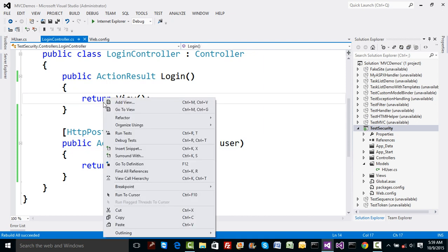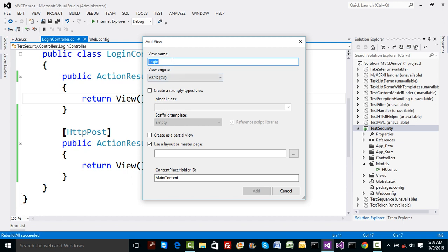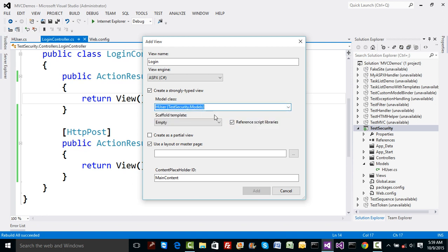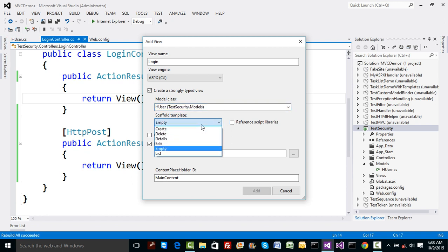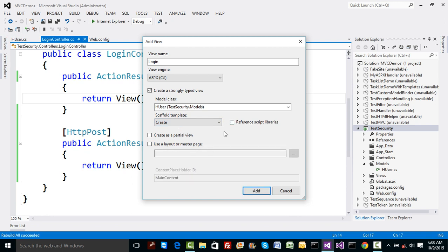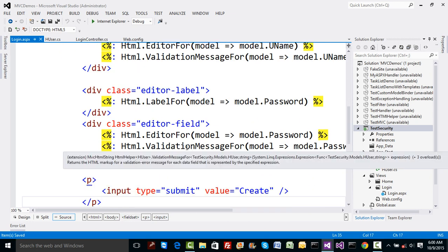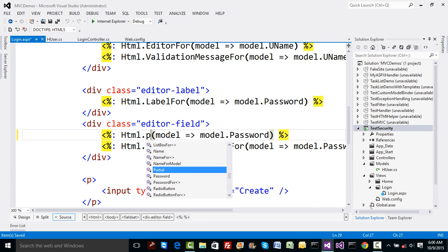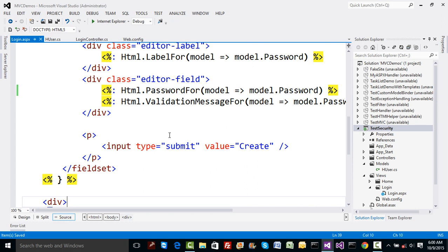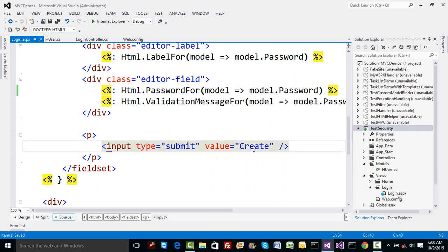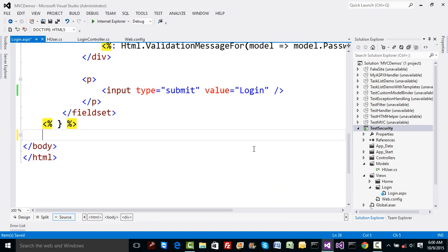Now let's create the UI for the login view. Right-click and add a view — the view name will default to 'Login'. I want a strongly typed view bound to HUser, so I select HUser as the model and choose 'Create' as the scaffold template to get the text boxes. I'll change the password editor to a password field so input is hidden, rename the submit button to 'Login', and clean up extra scaffolding.